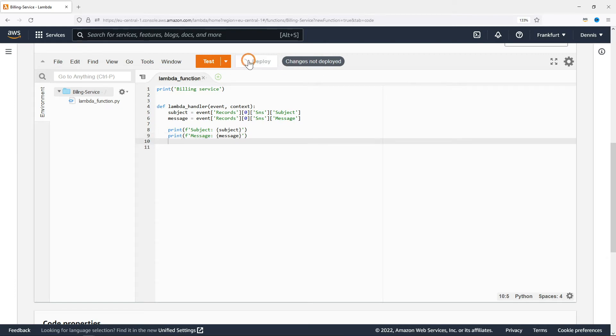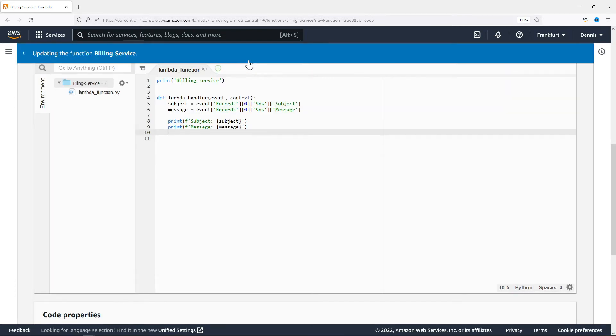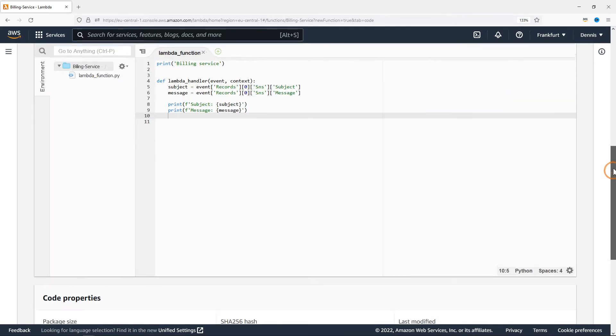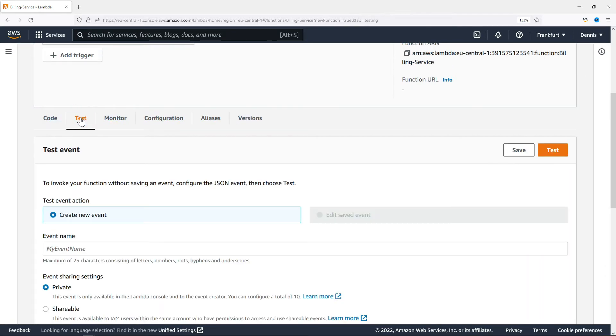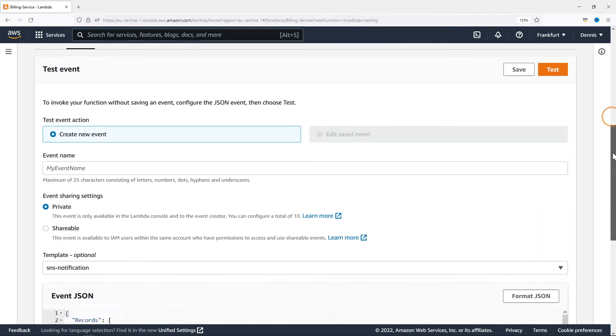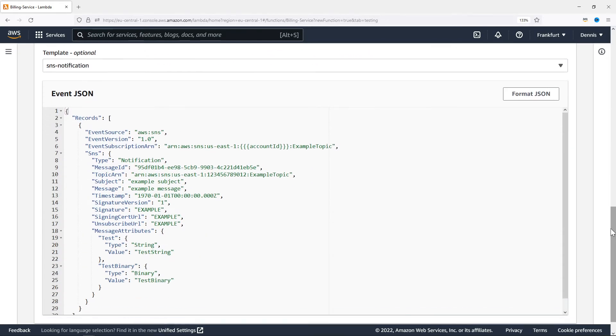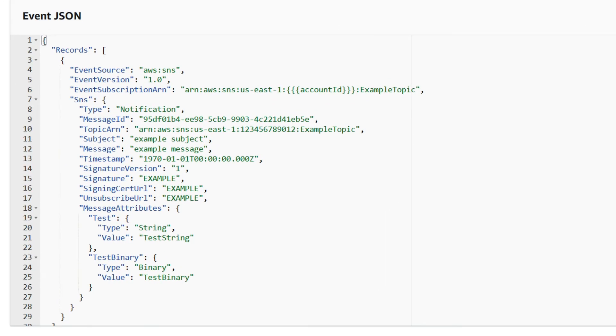Let's deploy the changes, scroll up and open the test tab. Right here you can see a sample event. This is exactly what an SNS message event looks like.